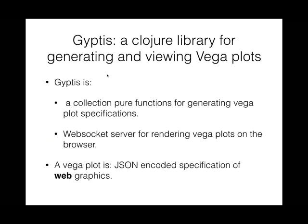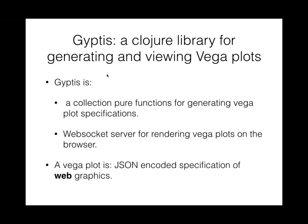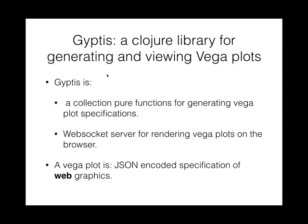At its heart, Gyptis is really just a Clojure library for generating and viewing Vega plots. This has two components. The generating part is essentially a collection of pure functions that take in data and generate Vega plot specifications. Remember, Vega plot specifications is just JSON. The second part, viewing Vega plots, is a WebSocket server that sends this generated JSON to your browser and to the Vega JavaScript library to render it into Canvas or SVG elements so you can see it on your screen.